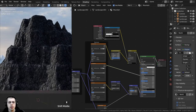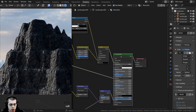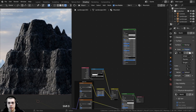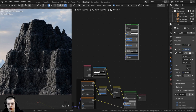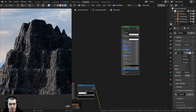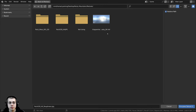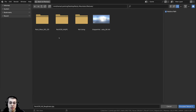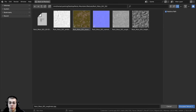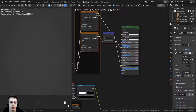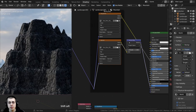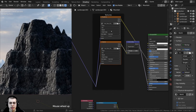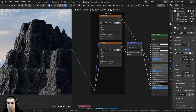I'll select the Principled BSDF and press Shift+D to duplicate it, bringing it up for the second material. I'll press Ctrl+S to save, then with the new Principled BSDF selected, press Ctrl+Shift+T to bring up Blender's file browser and add the Rock Moss 001 texture — a free texture from 3D Textures, links in the description. I'll select the base color, hold Ctrl and select the normal and roughness, then click Principled Texture Setup. Note: the base color wasn't added automatically because the texture was named 'base color' instead of 'color,' so the Node Wrangler didn't recognize it.